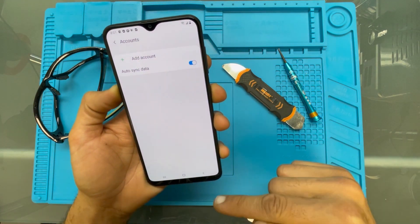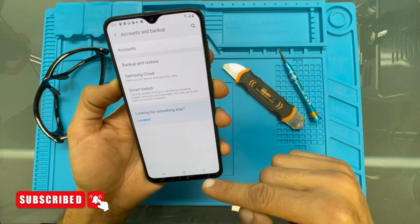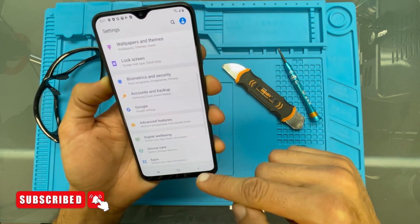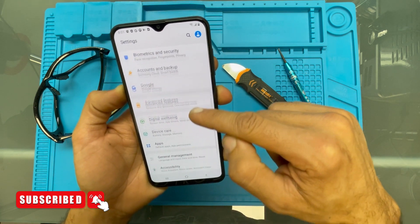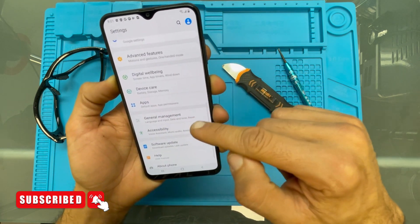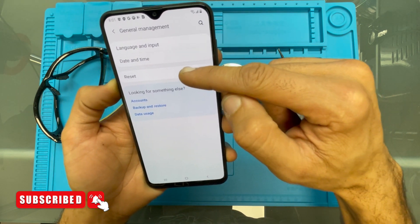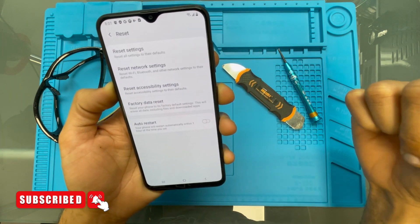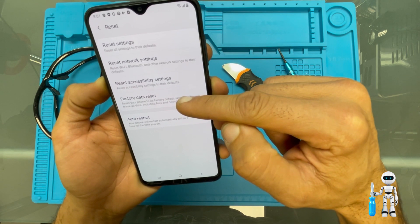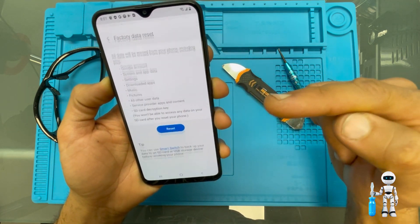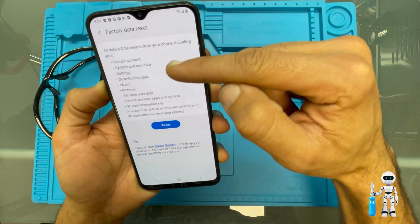Now the phone's ready to be factory data reset. We're going to go back to Settings and scroll down to General Management. We'll look for Reset, and the fourth one down is Factory Data Reset.